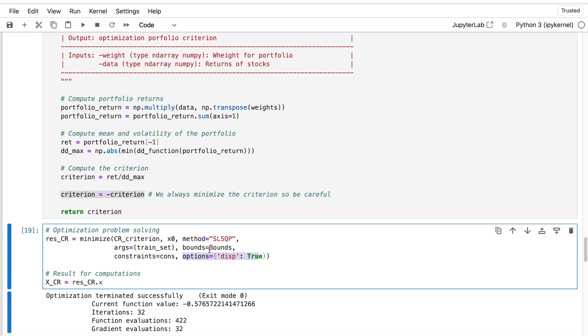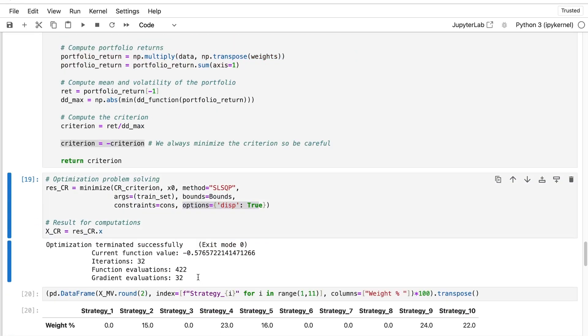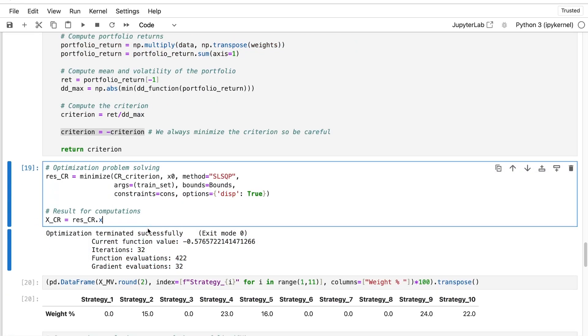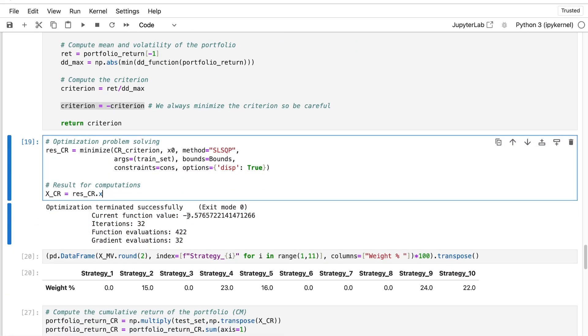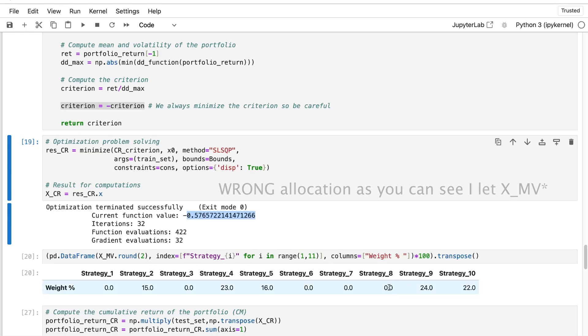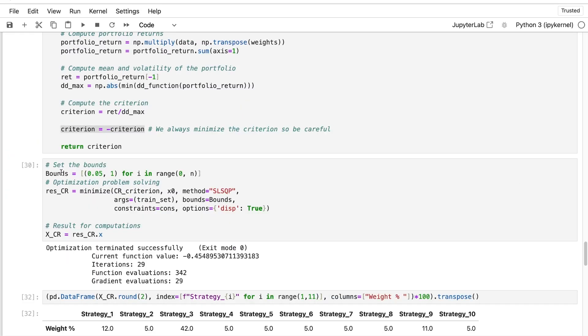Then I run and I see that my maximum Calmar ratio over the train set is 0.57. And it is with this allocation.